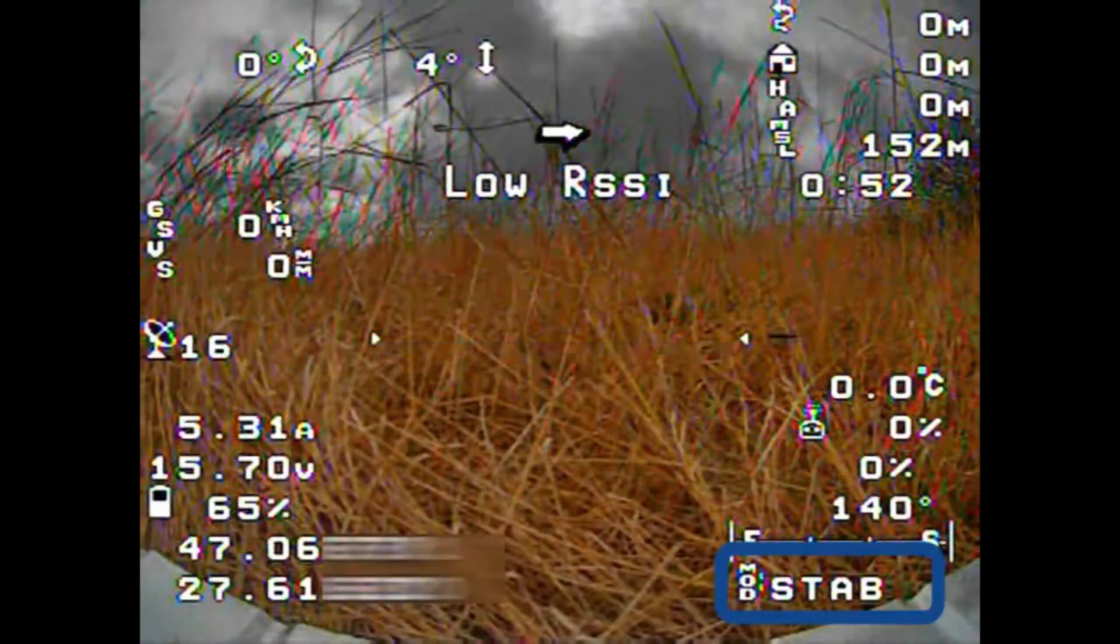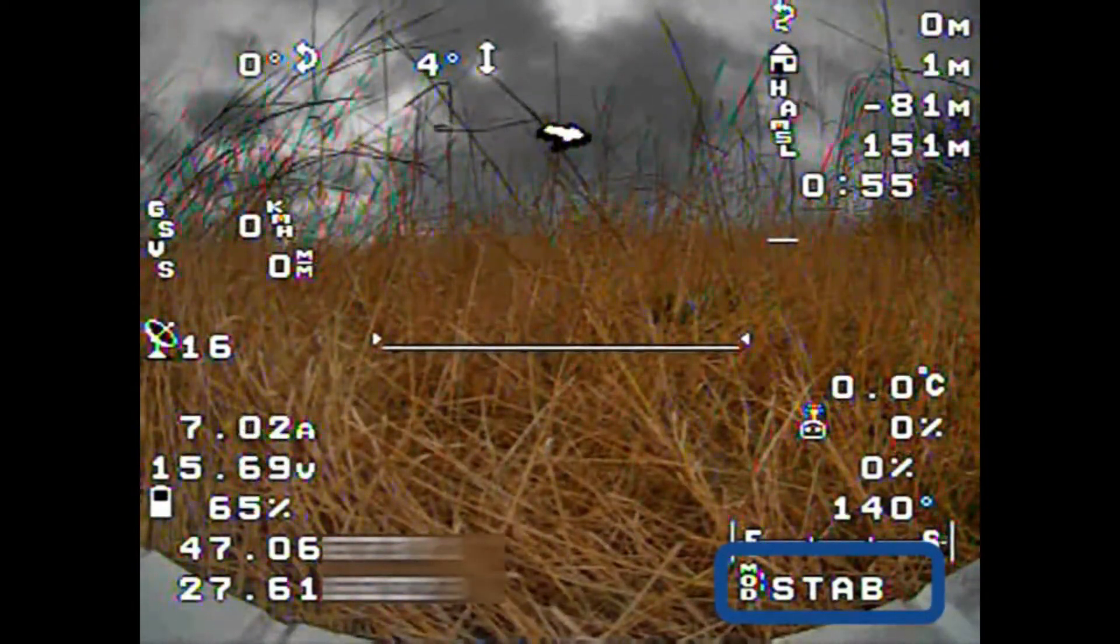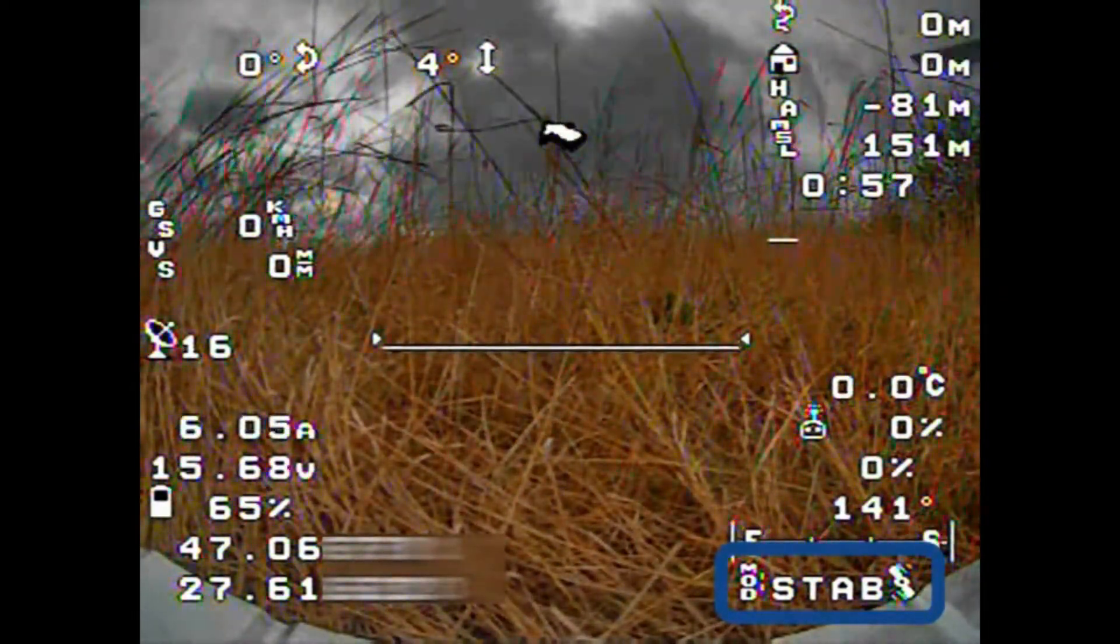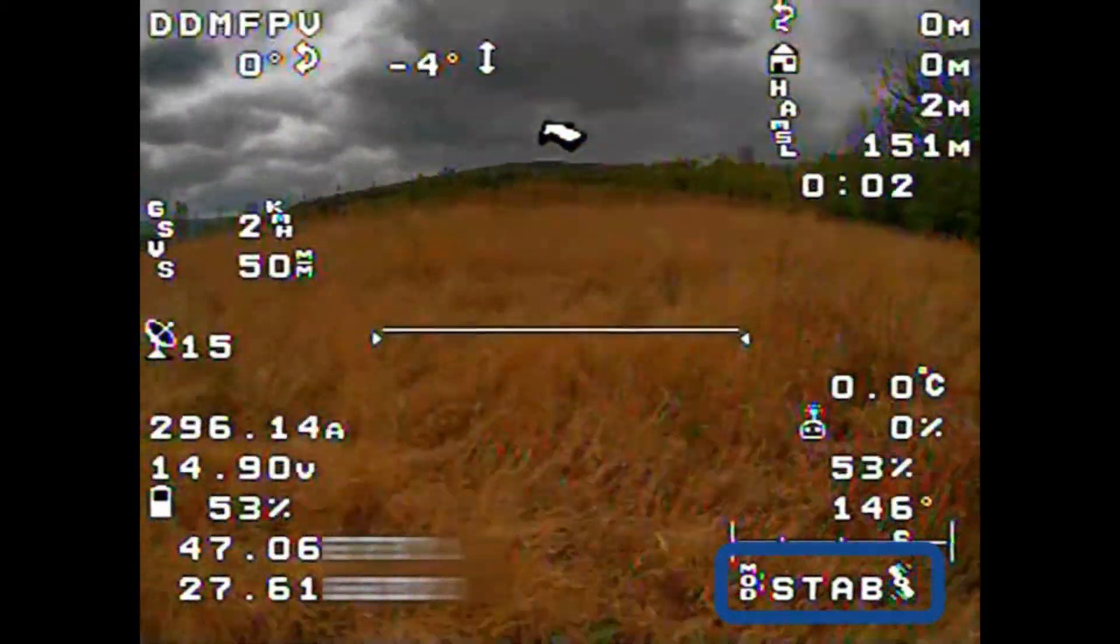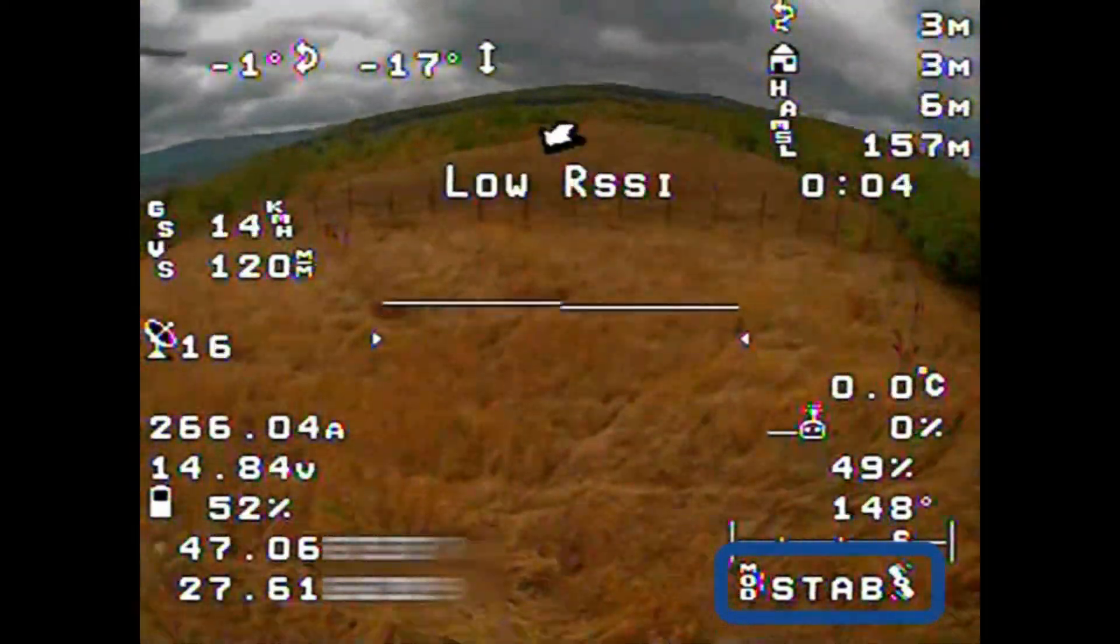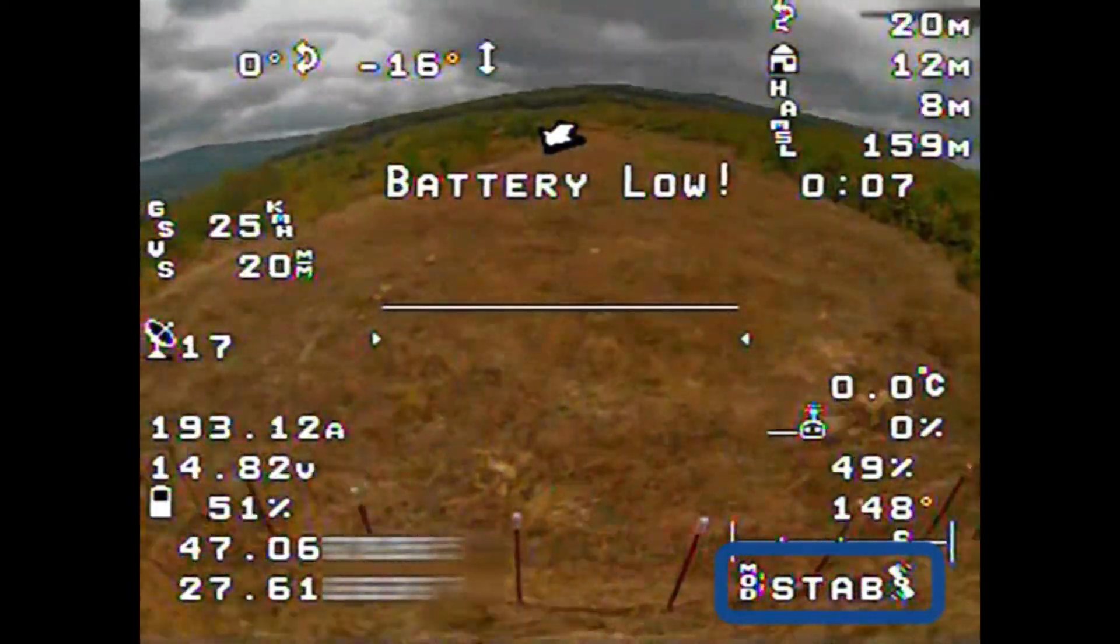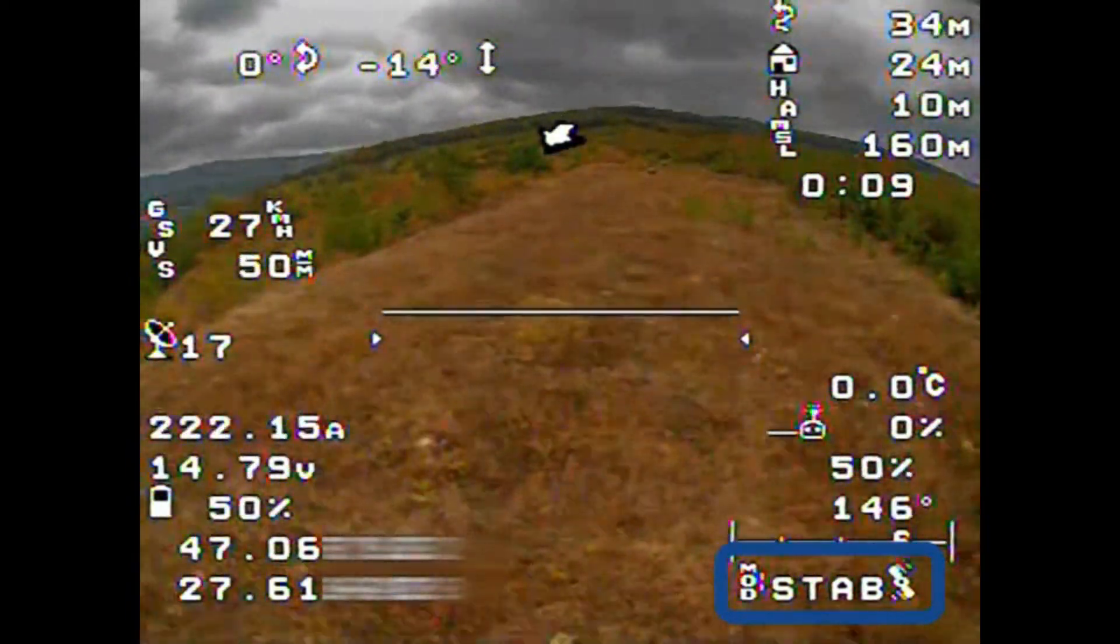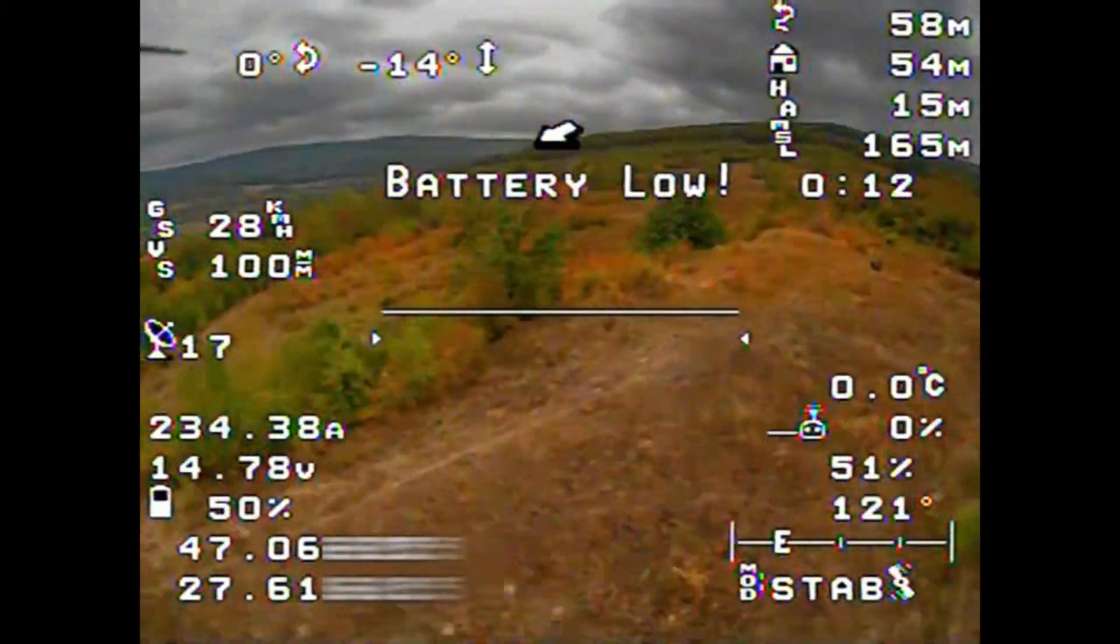This is the flight mode. When the quadcopter is armed, you will see a propeller symbol here after the flight mode string. But here, we have a problem. When I change the flight mode, nothing is happening. The same text, STAB, remains.